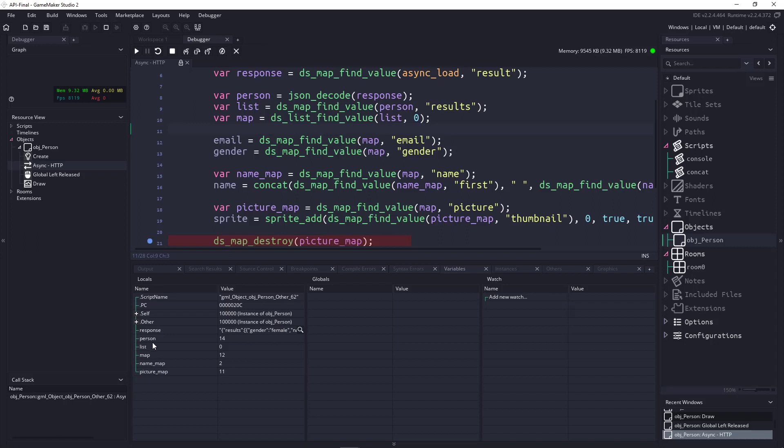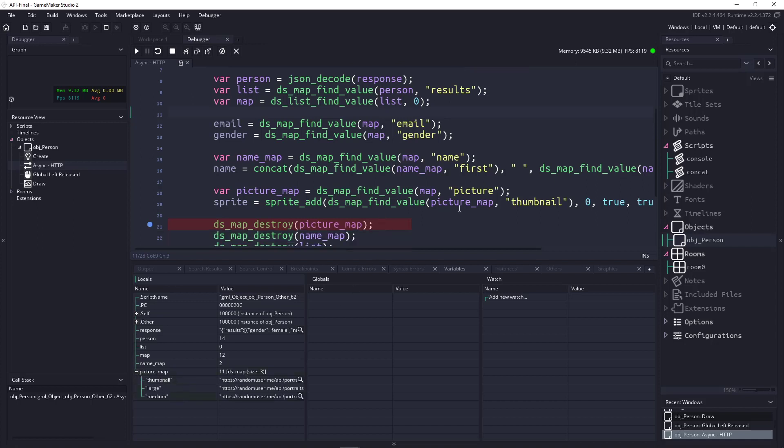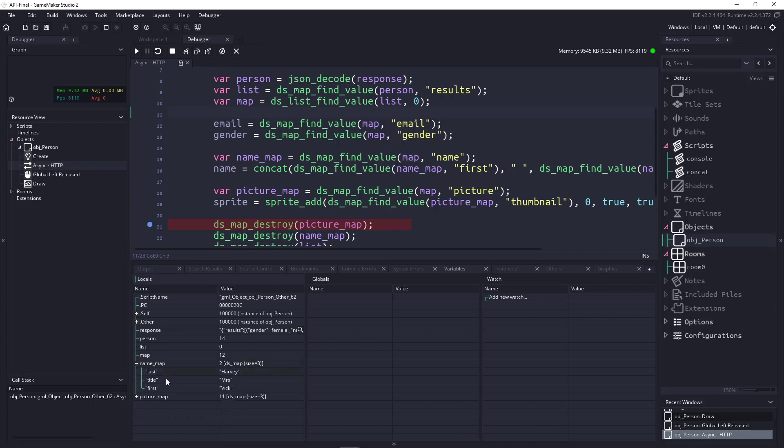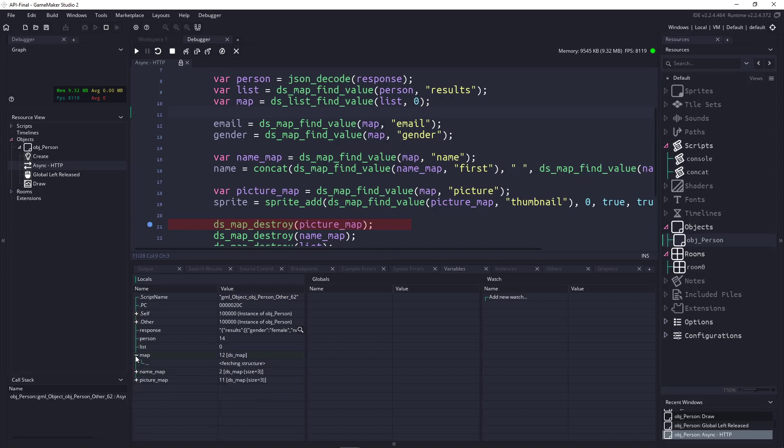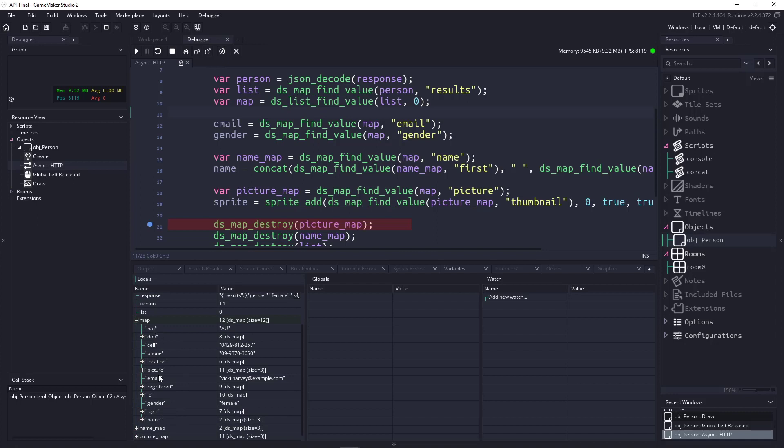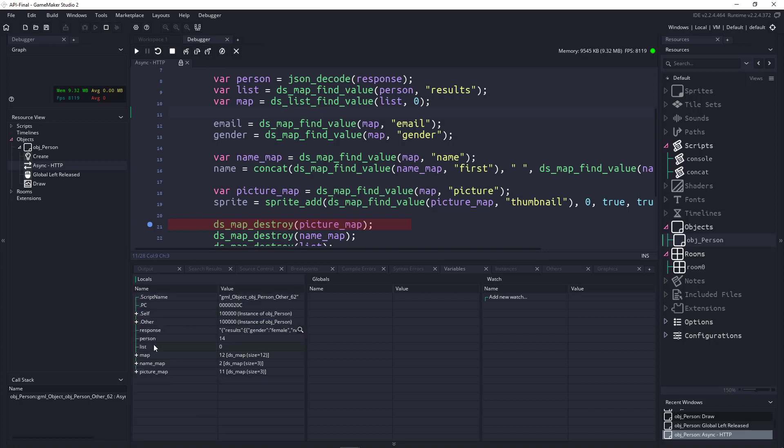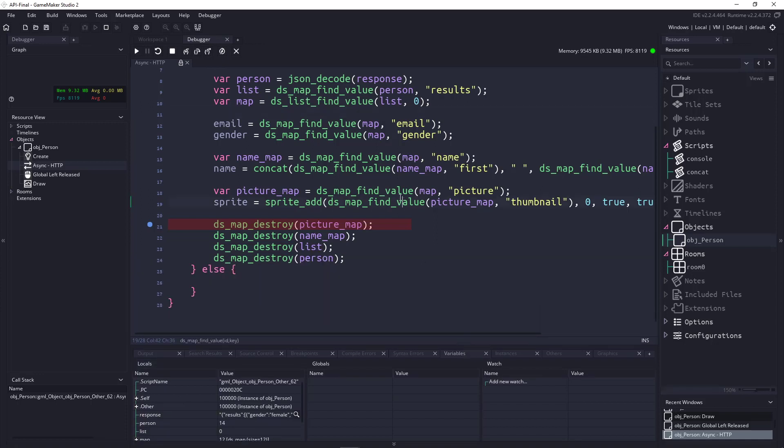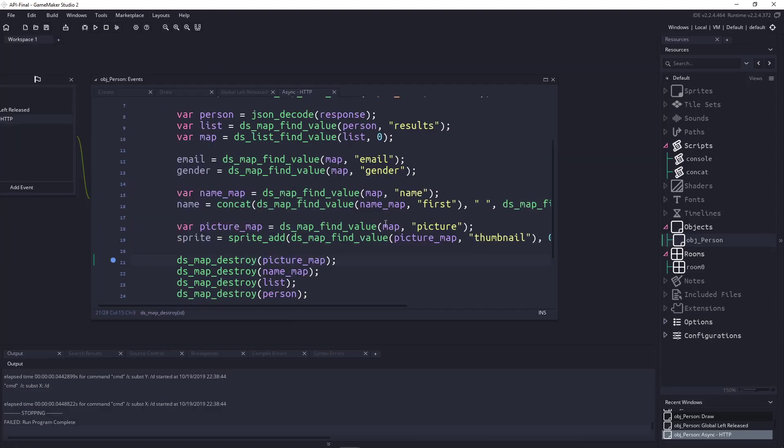So, you can see that we have all these different DS maps here. If I view this as a DS map, this is the picture. So, there we have thumbnail, large, and medium. So, that's how we get that information. In the name, DS map, we have last title and first. I can't remember where this is. So, this is everything here. So, this is all of the information for that person, and then we just separate them out, and so on and so on. I won't go into all of them. That's something that you could definitely do. But yeah, you can see it was actually pretty easy and pretty cool. So, hopefully you've learned a thing or two, and yeah, I'll see you in the next video. Thanks a lot.